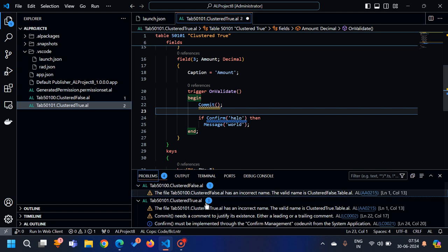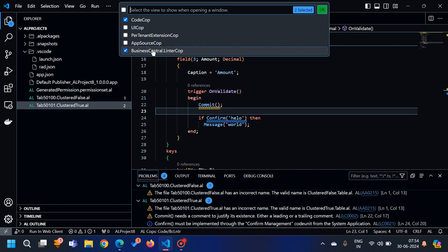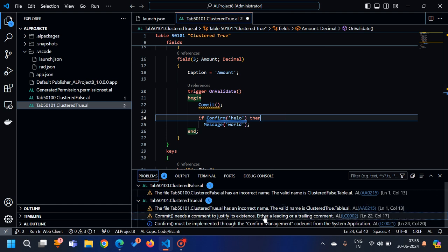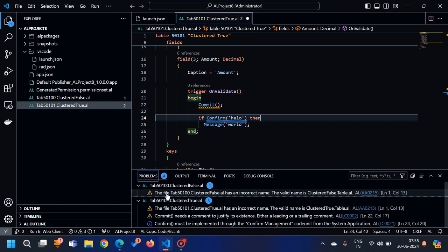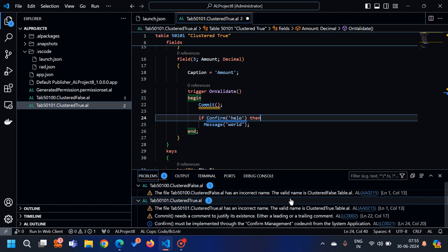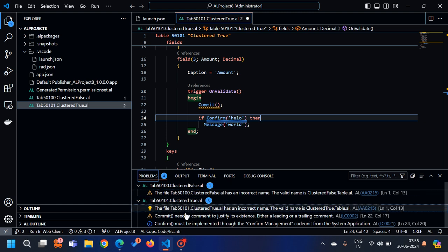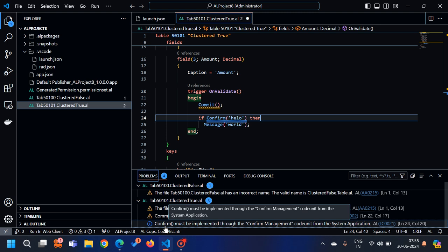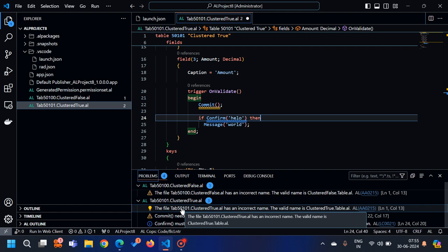As soon as we enable these cops for our extension, we start getting warnings, information messages, or sometimes errors. To make our code and extension more effective and following all guidelines, we have to remove these warnings and errors as much as we can. However, there are times when you don't want a warning shown in your extension, or you want to change its severity — for example, from info to warning or warning to info.